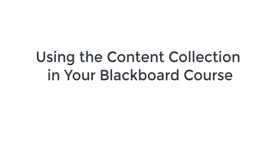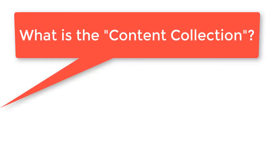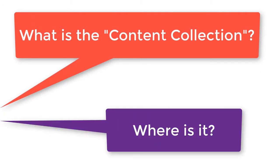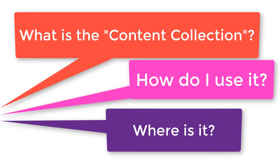Using the content collection in your Blackboard course. Many faculty are unaware of what the content collection is in their course, how to find it, and how to use it.